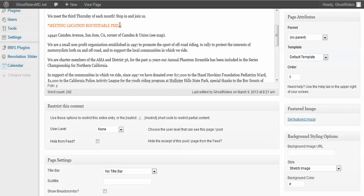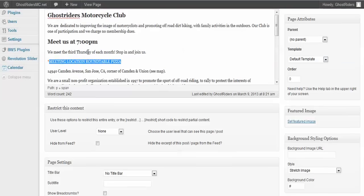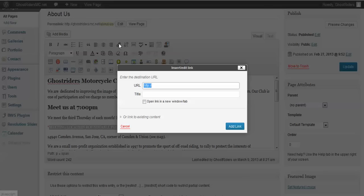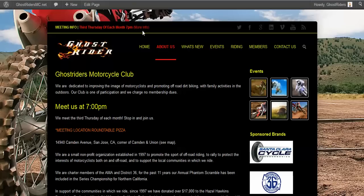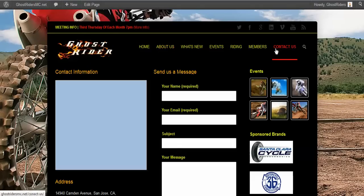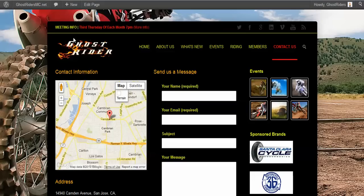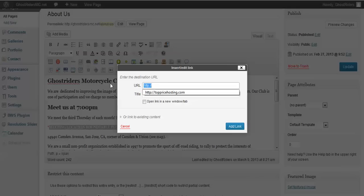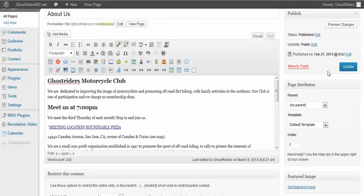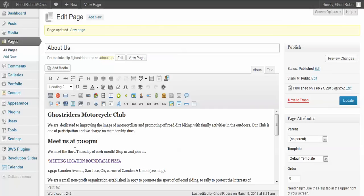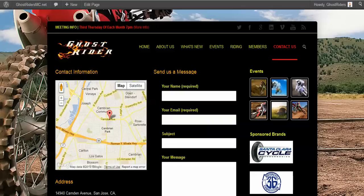Now you said you weren't familiar with links, so I'm going to show you how to do that. If I highlight 'Meeting Location at the Round Table Pizza' and click this link button, this is how I create a link. I'm going to go back, click the Contact Us page — that brings me to the contact information with a little map. I'm going to copy this location from the address bar, then use that to add the link, and click Update.